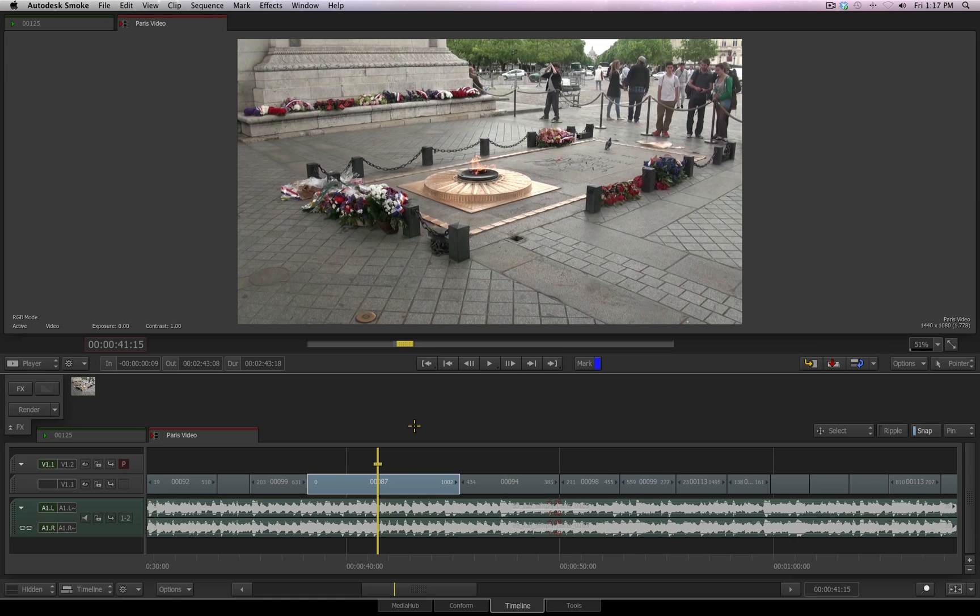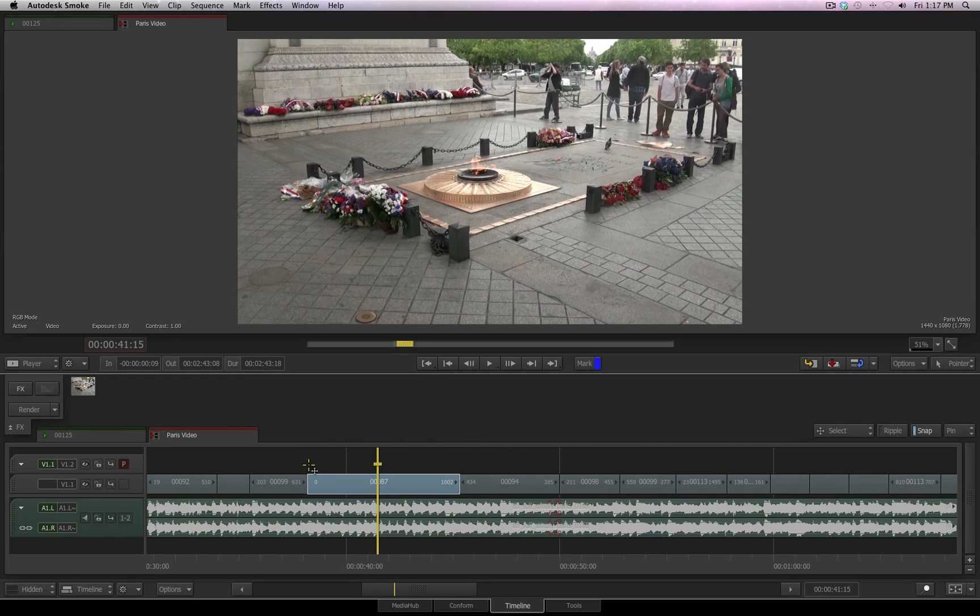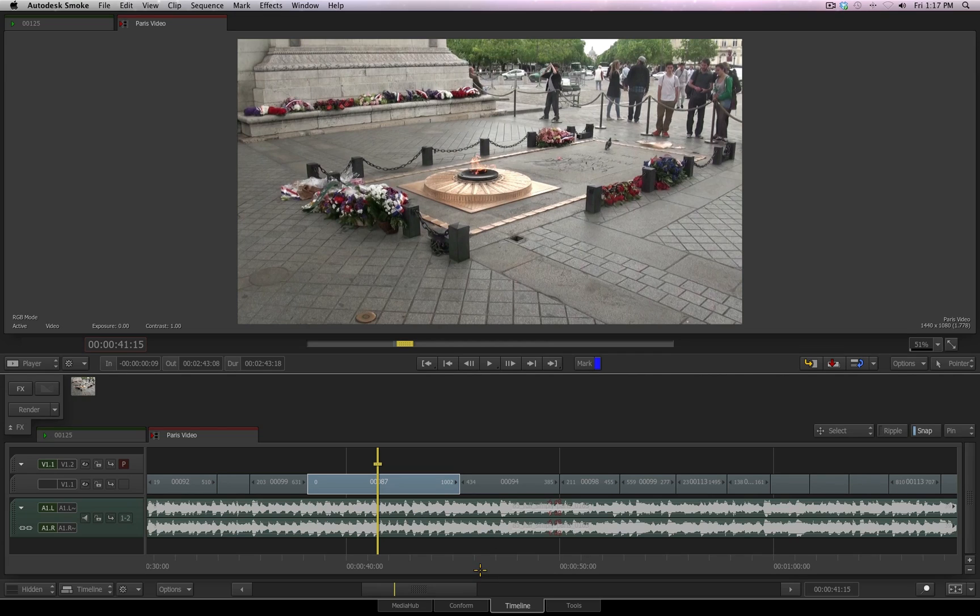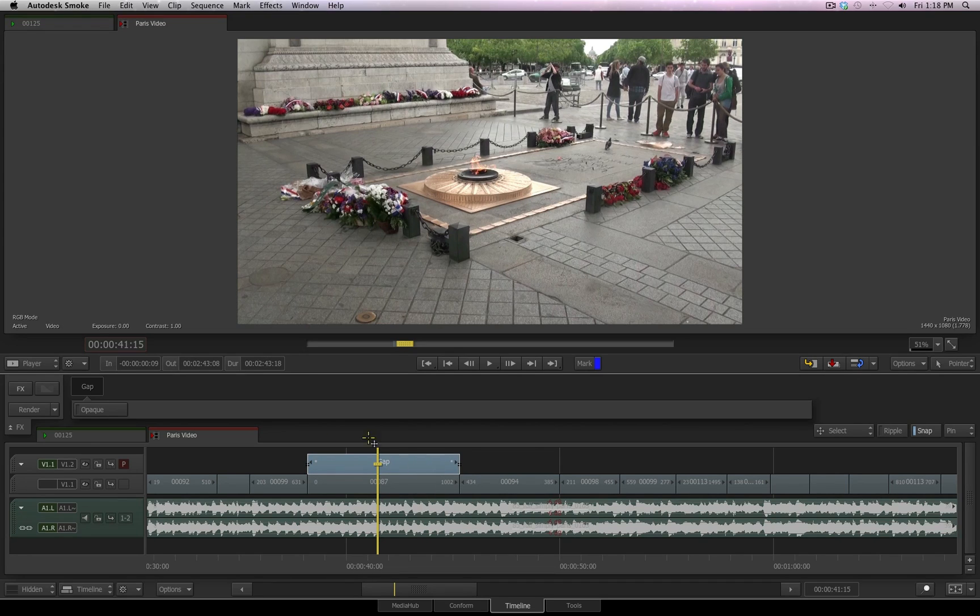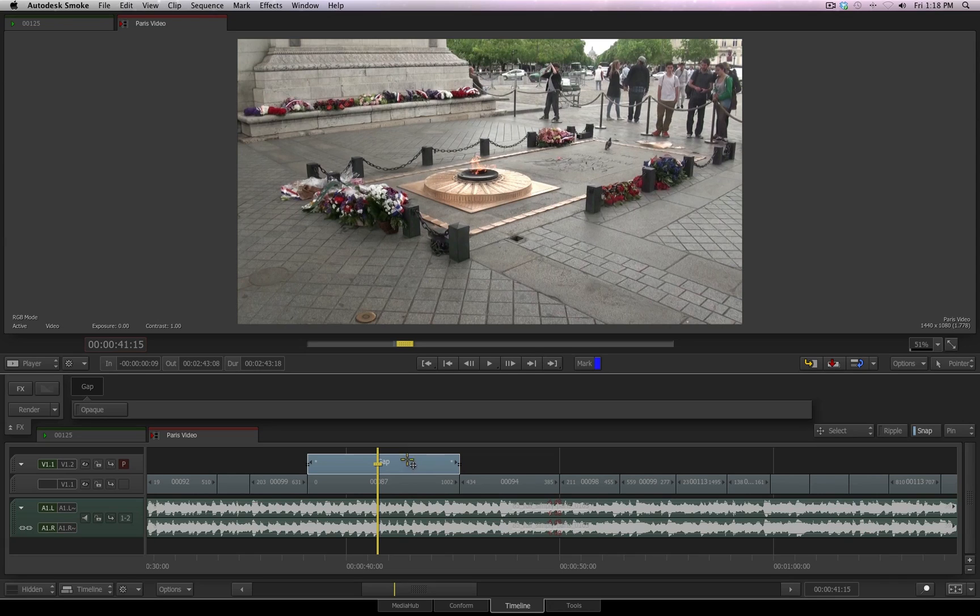We have this empty layer up here. I'll use my page up key, which brings my focus point up to that top layer where there's nothing but the gap. I've got this clip selected down here, and I want to create a cut within that gap based on my selected clip.